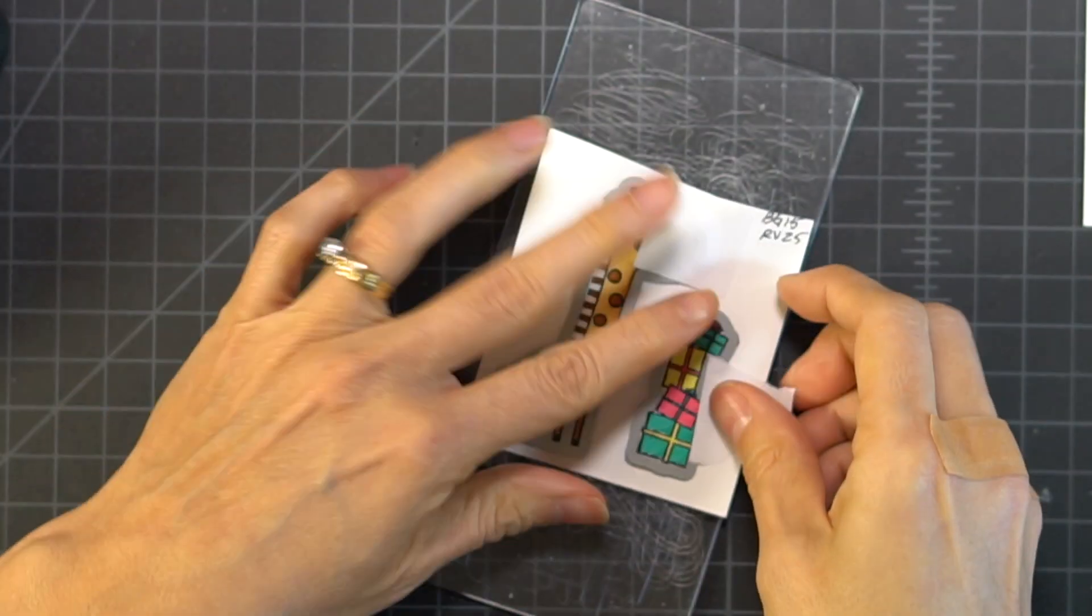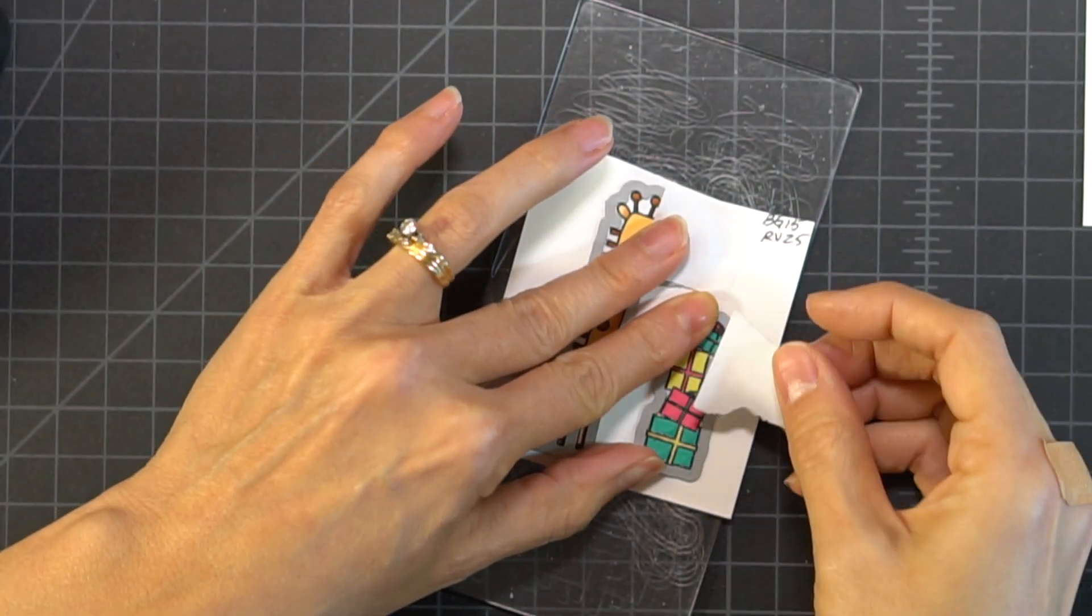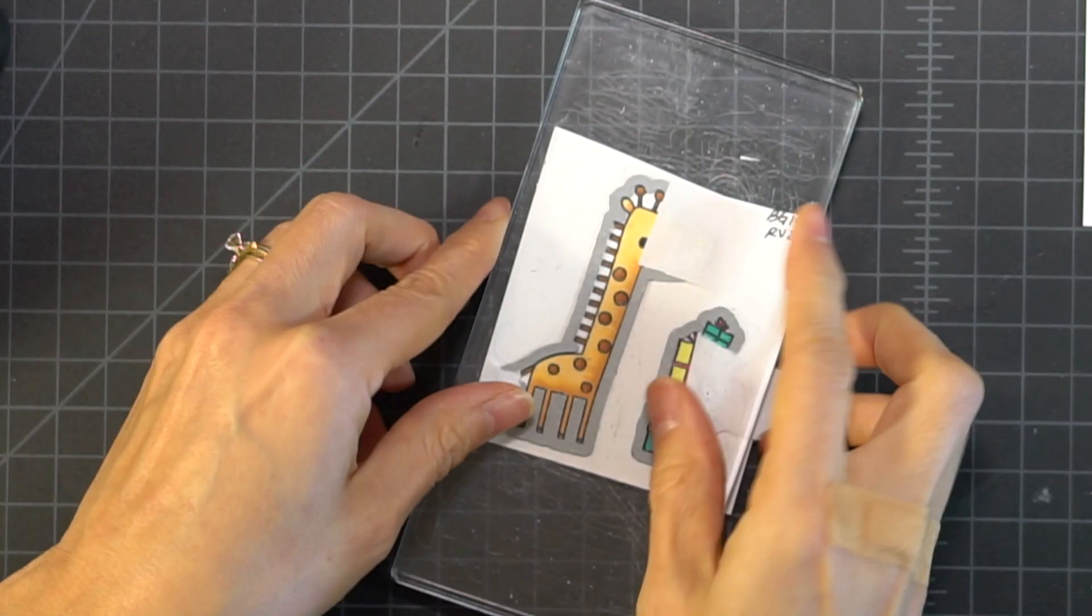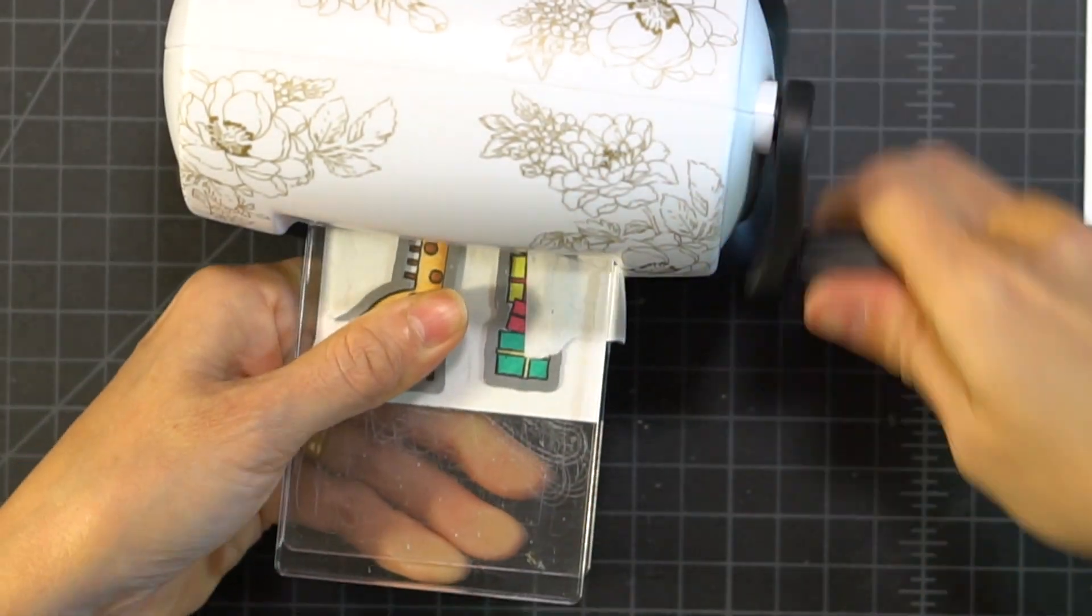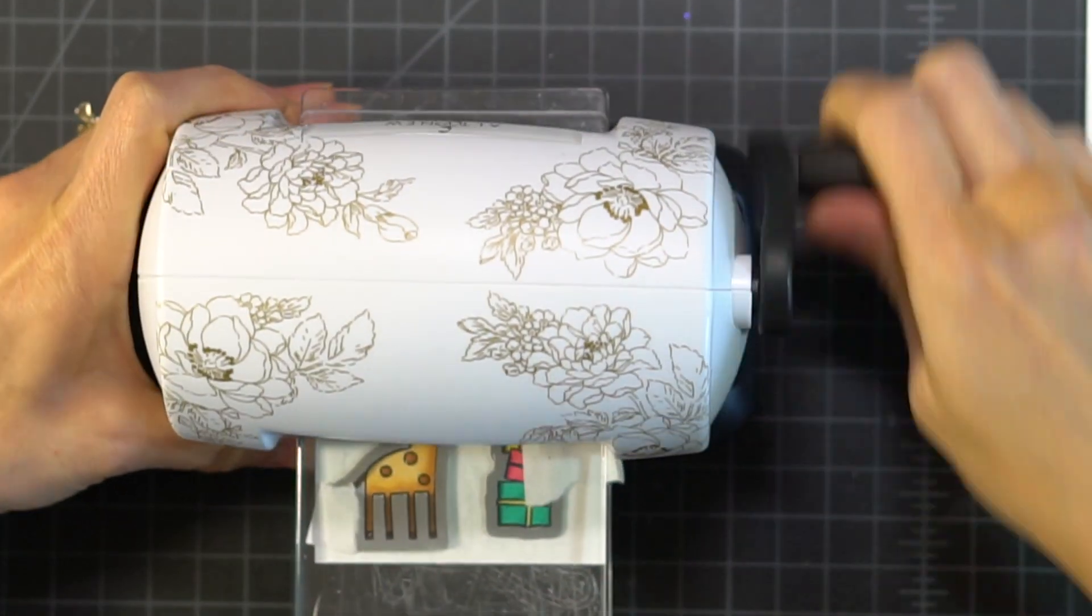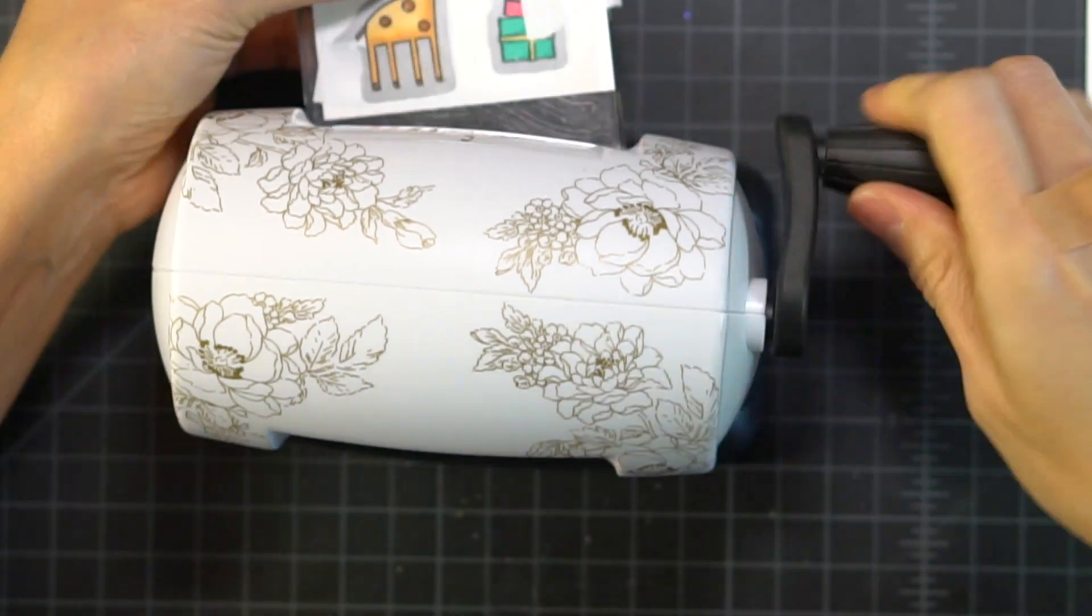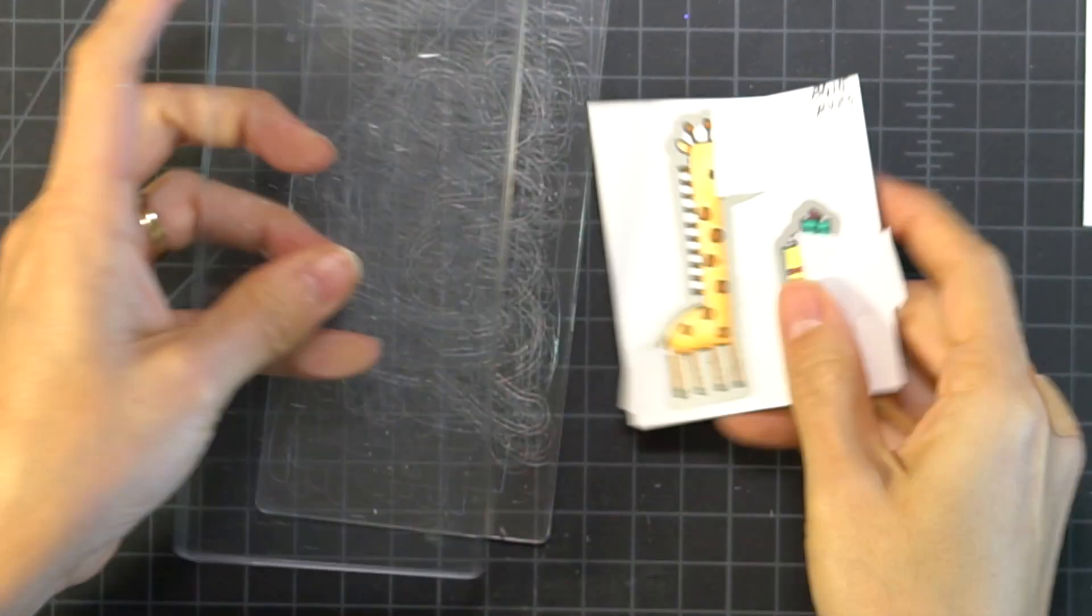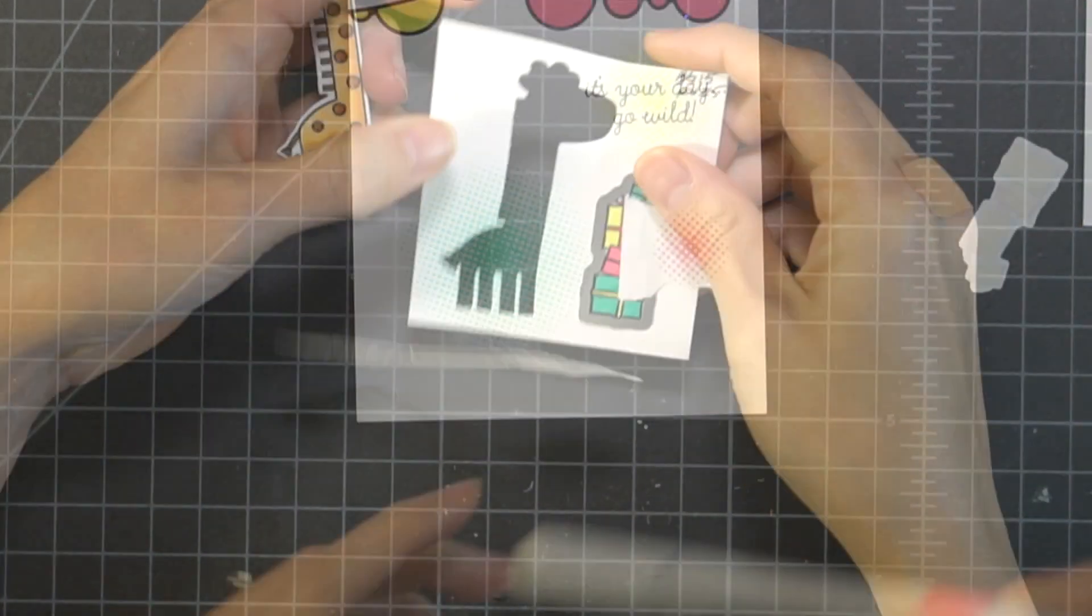Now I'm going to take my giraffe and my stack of presents and I'm going to run it through my die cutter. Sorry, I have this all out of order. I should have done this in the same order while I had my die cutter out, but I wasn't thinking.